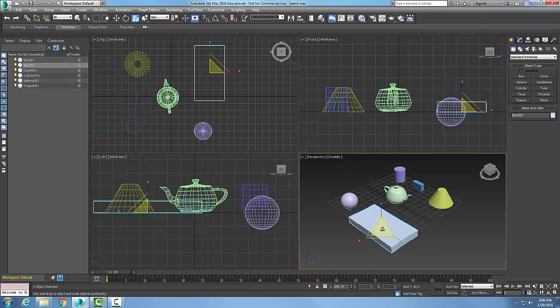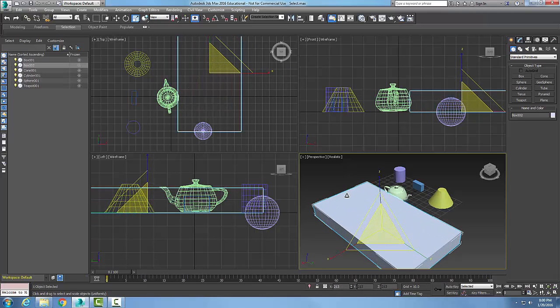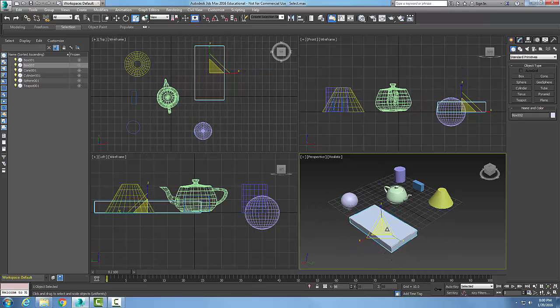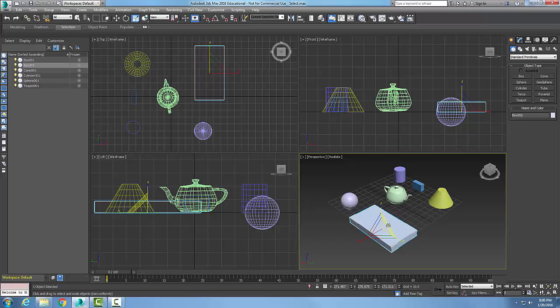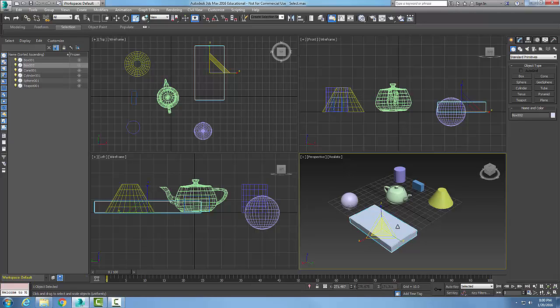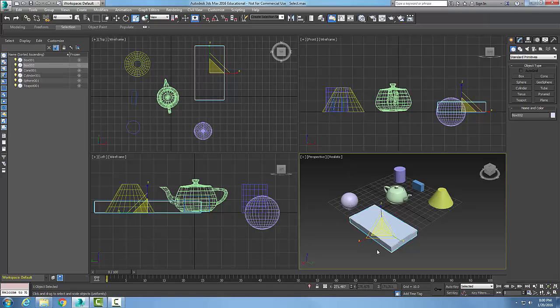When I pick it in the middle, I'm scaling uniformly. When I pick it by any one of the three axes, it's non-uniform. When I pick by any of these triangle pieces on the sides, I'm scaling by the plane. So the select and uniform scale tool does uniform scaling in the center and also allows non-uniform scaling.